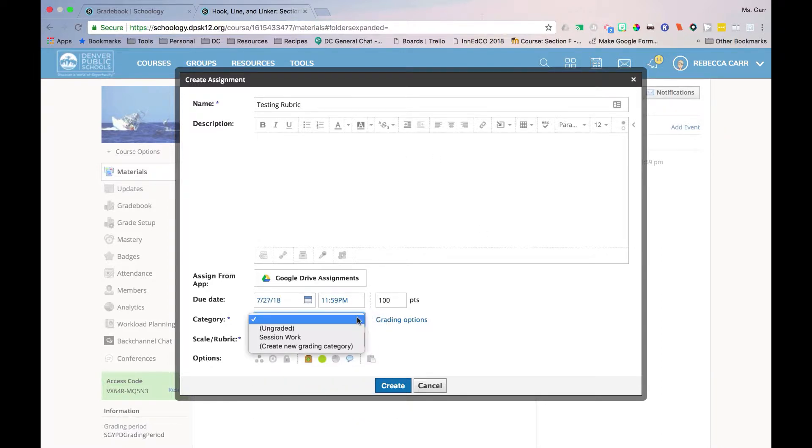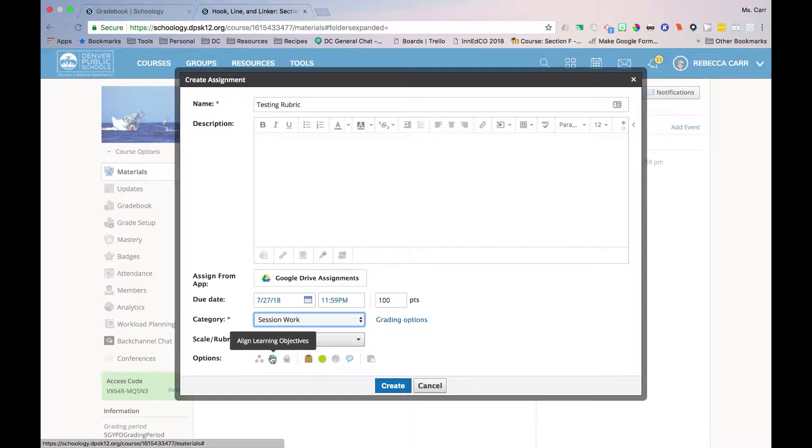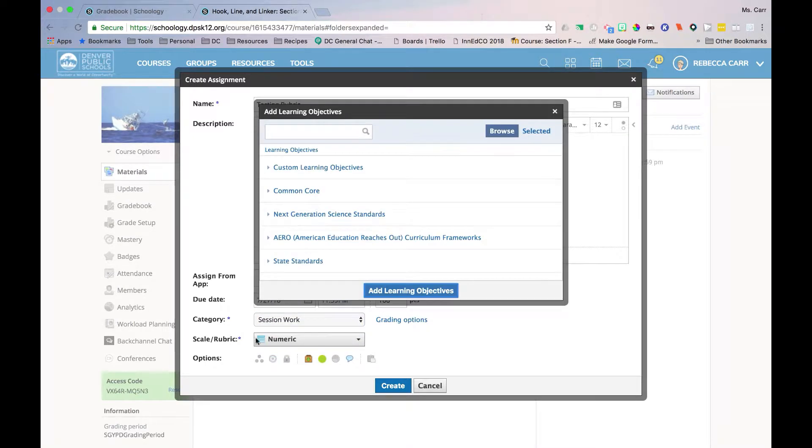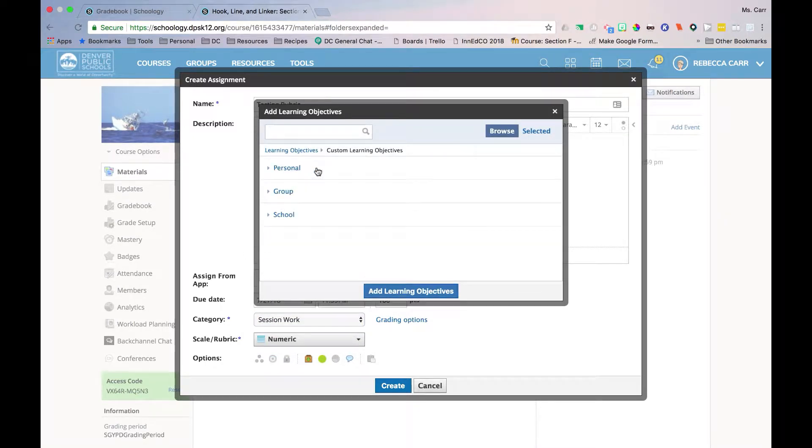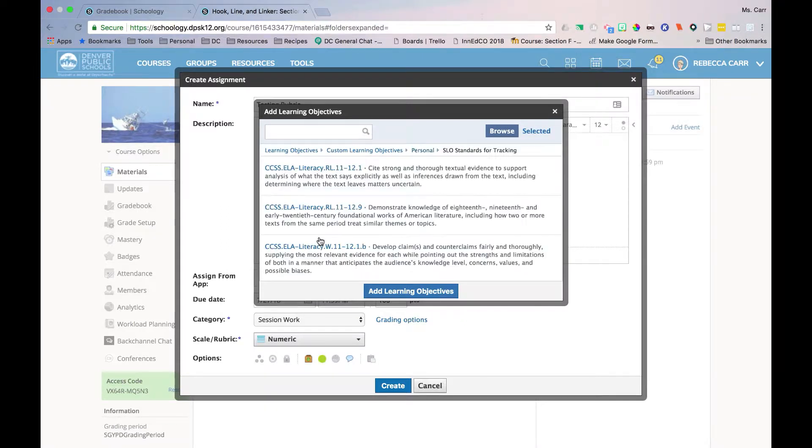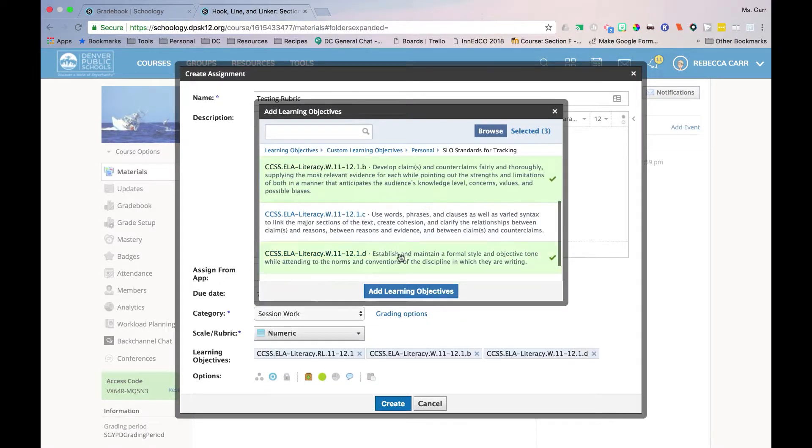As you are creating the assignment, select the Add Learning Objective bullseye. Choose the standard or standards you will be tracking with this assignment. Select Add Learning Objectives.